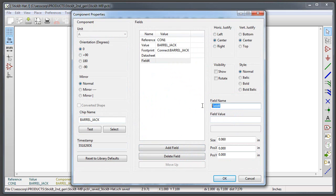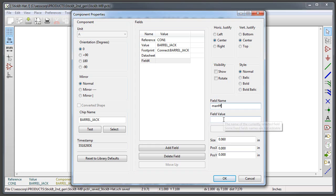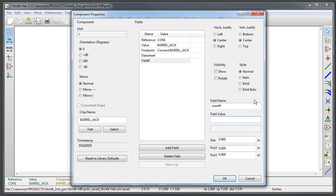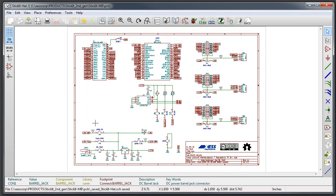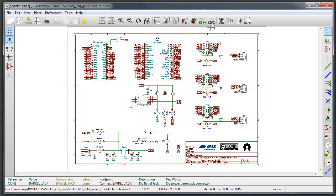So I'll double click on that and what you do is you add a field to it and the name of the field is manufactured part number which I've abbreviated to MANF#, and then you put the field value in there which is a part number and I happen to know this is a PJ-002A, very common barrel connector.